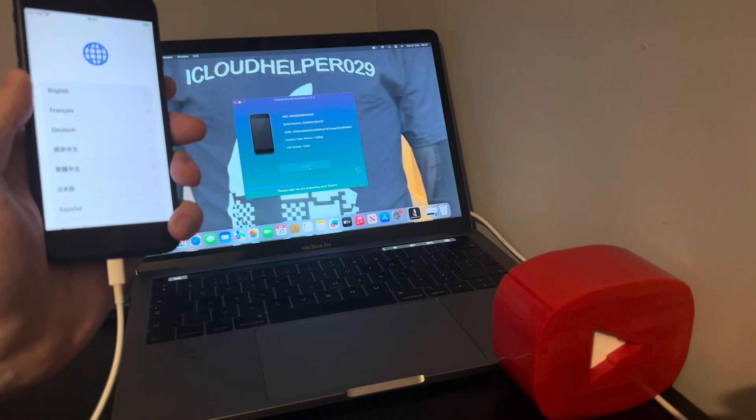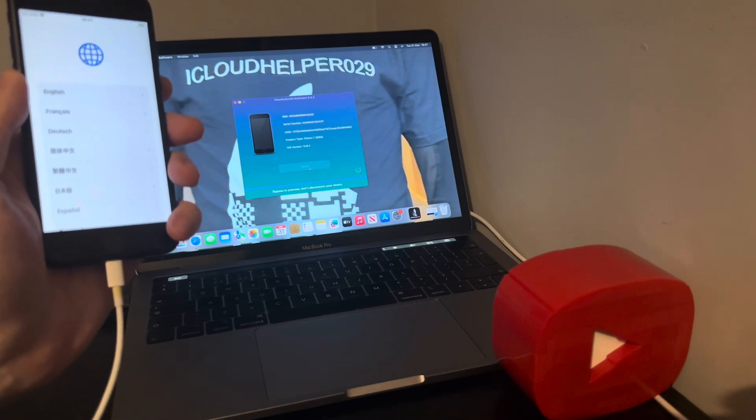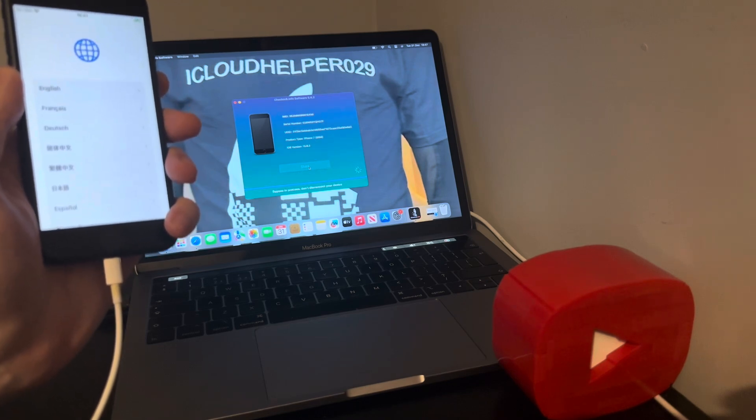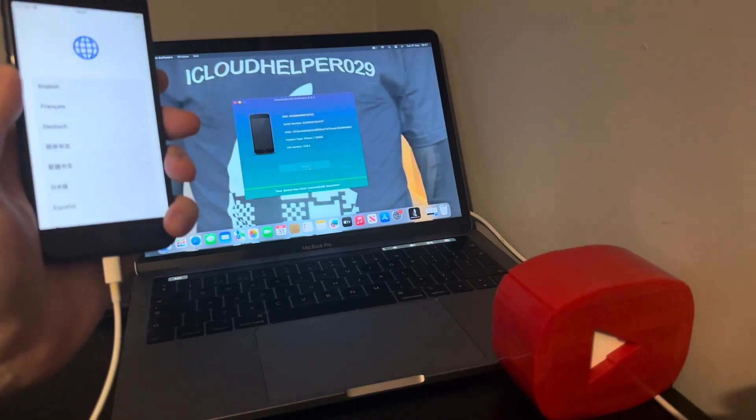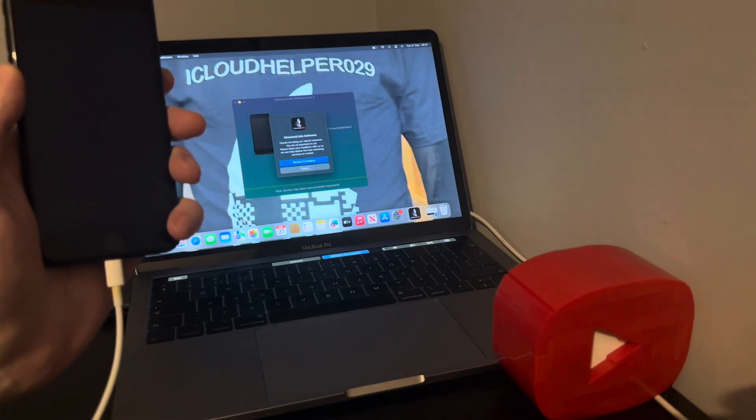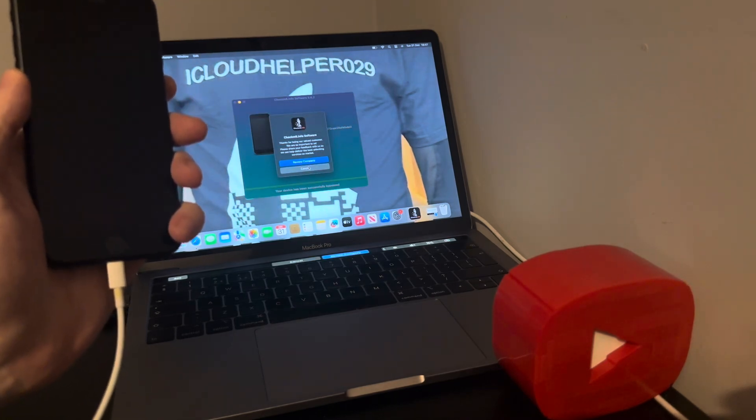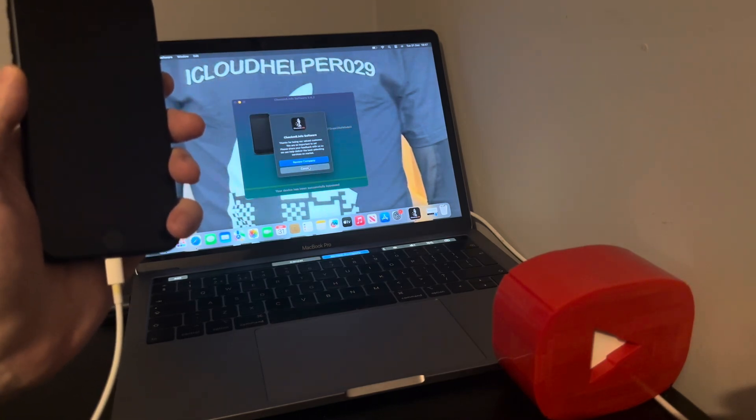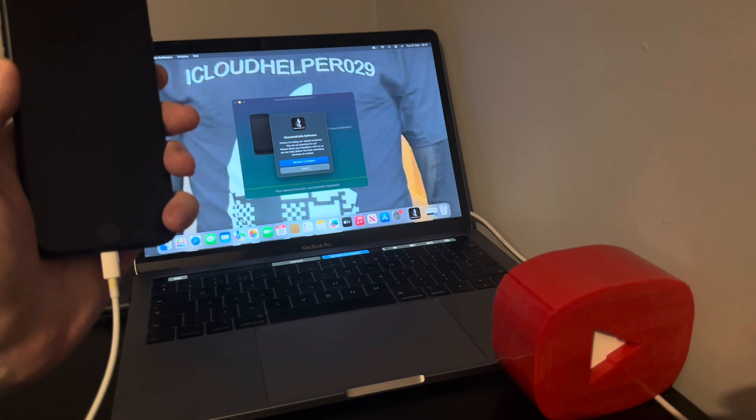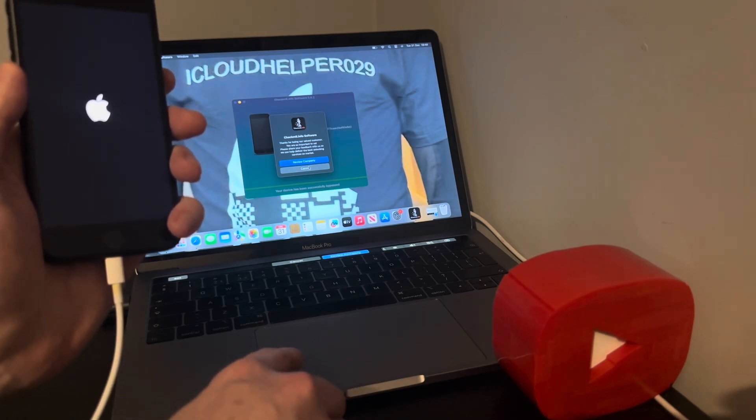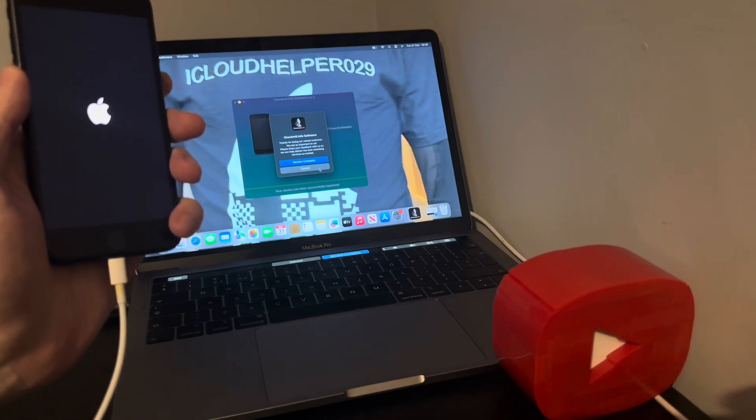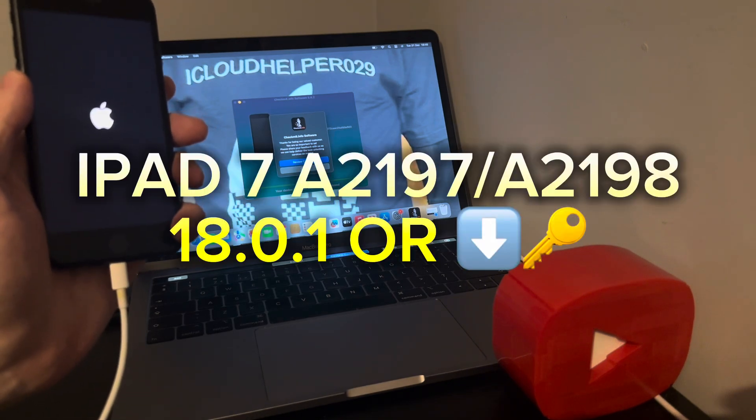And the only device compatible with iOS 18 is the 7th gen Wi-Fi or cellular. So if you've got a 7th gen, then as long as it's on iOS 18.0.1 or below it'll work. But if it's on 18.1 or above, not gonna work, not at the moment anyway. Bear that in mind.